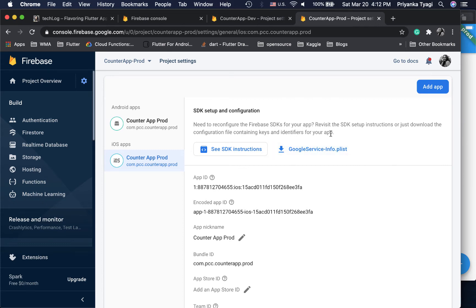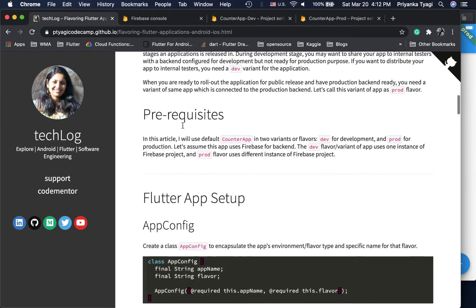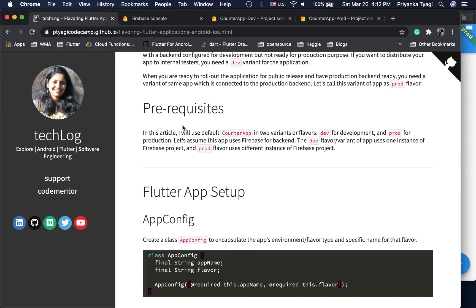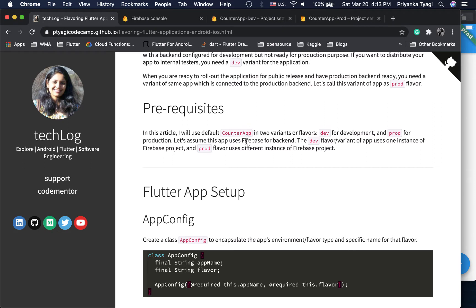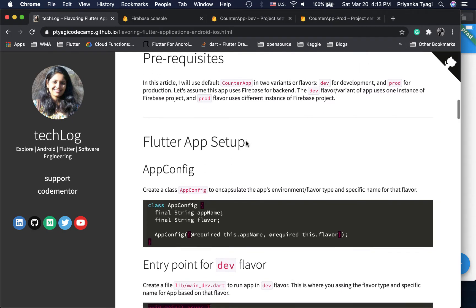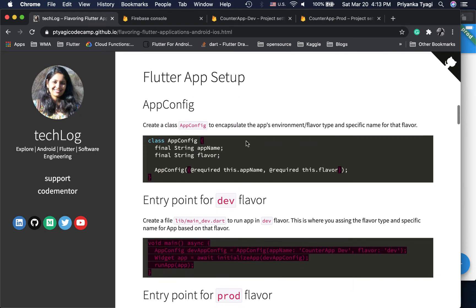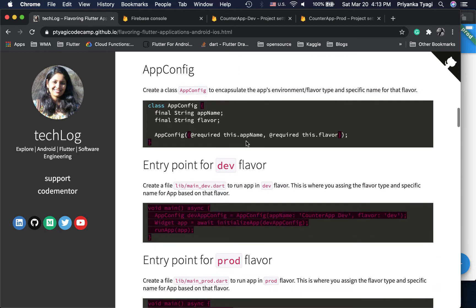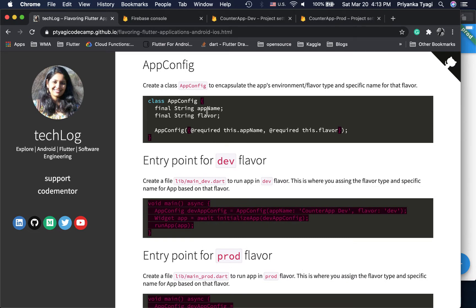I'm not covering how to create a Firebase project here — there is great documentation on the Firebase website, and if you need help leave a comment and I'll be happy to provide links. The first thing on the Flutter application side is to create an AppConfig class. This is a small class that holds the app name and the flavor — the environment name, whether it's a dev or prod environment.